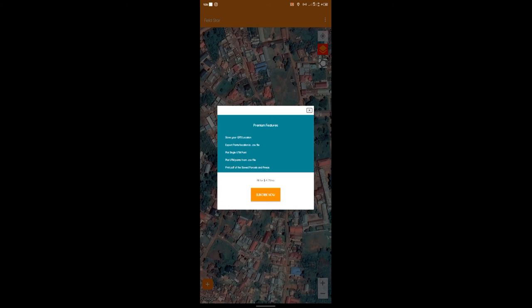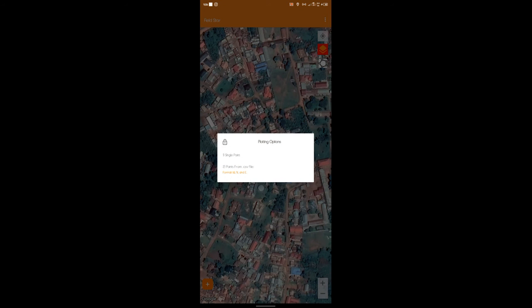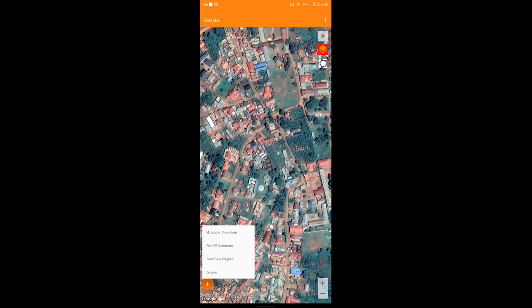You could print a PDF. You could plot UTM coordinates from CSV. You could plot single UTM points. These features are now closed. We can't access them. But in the earlier version we could.